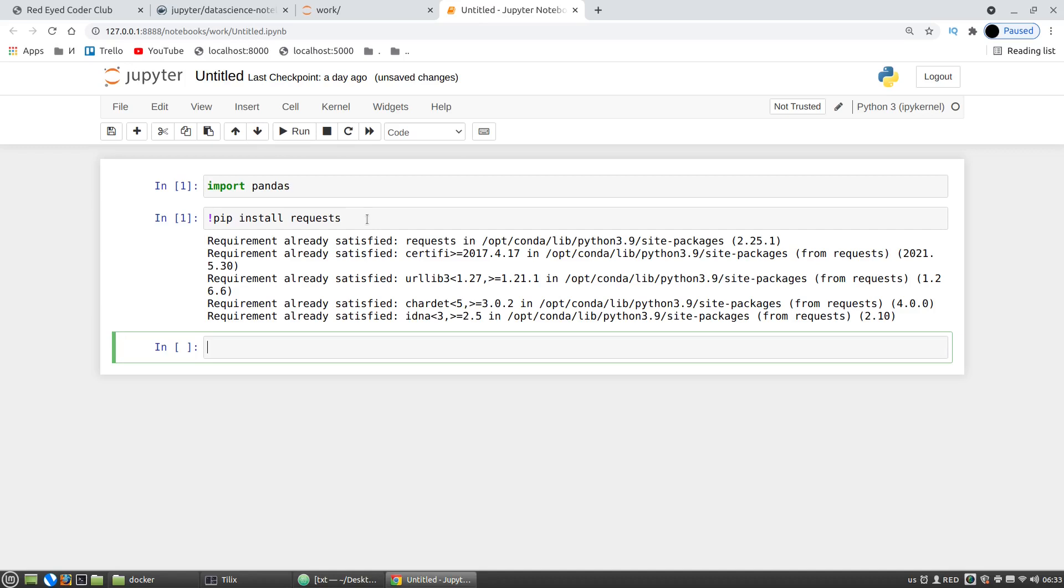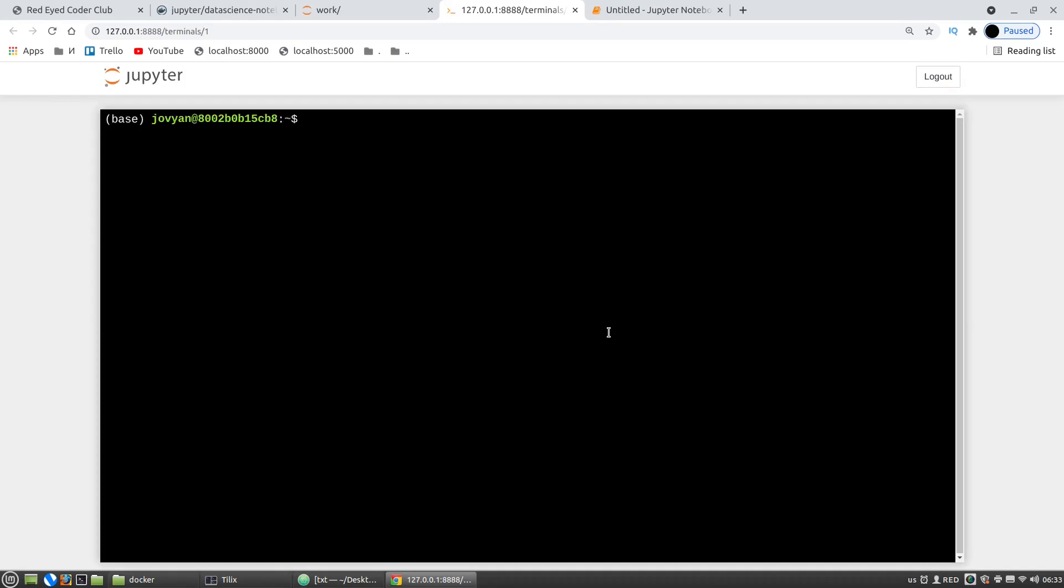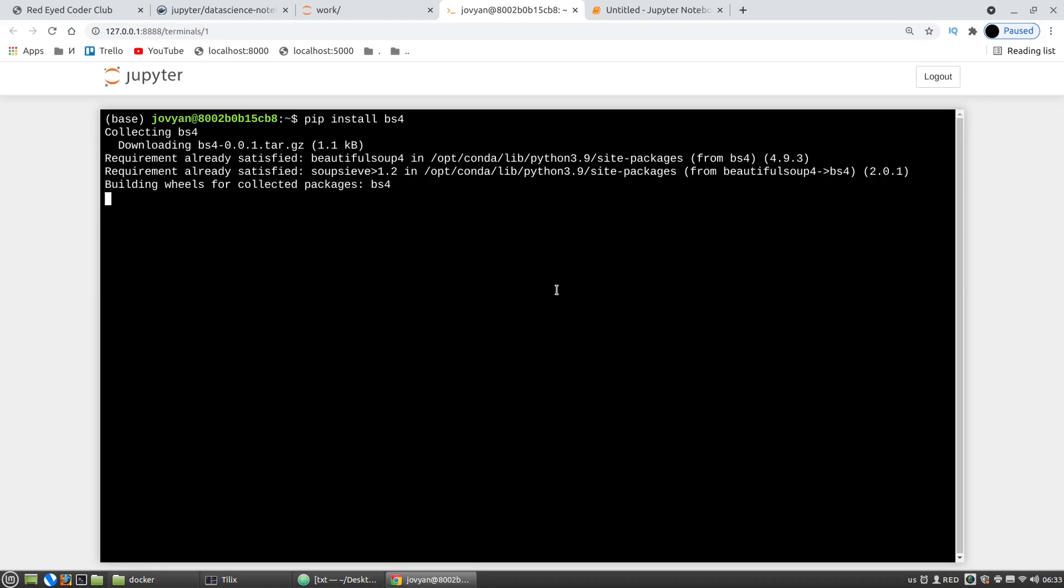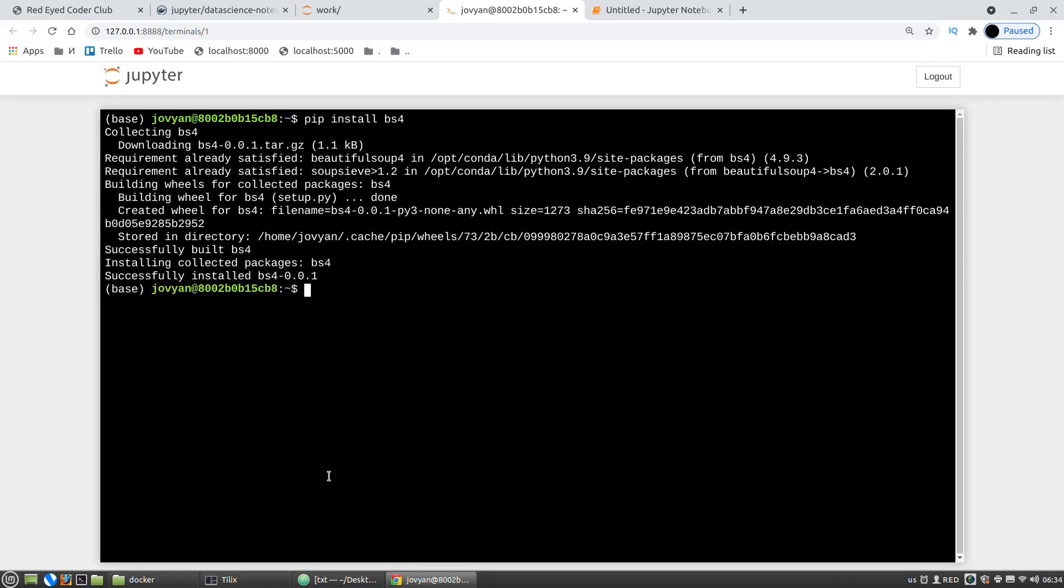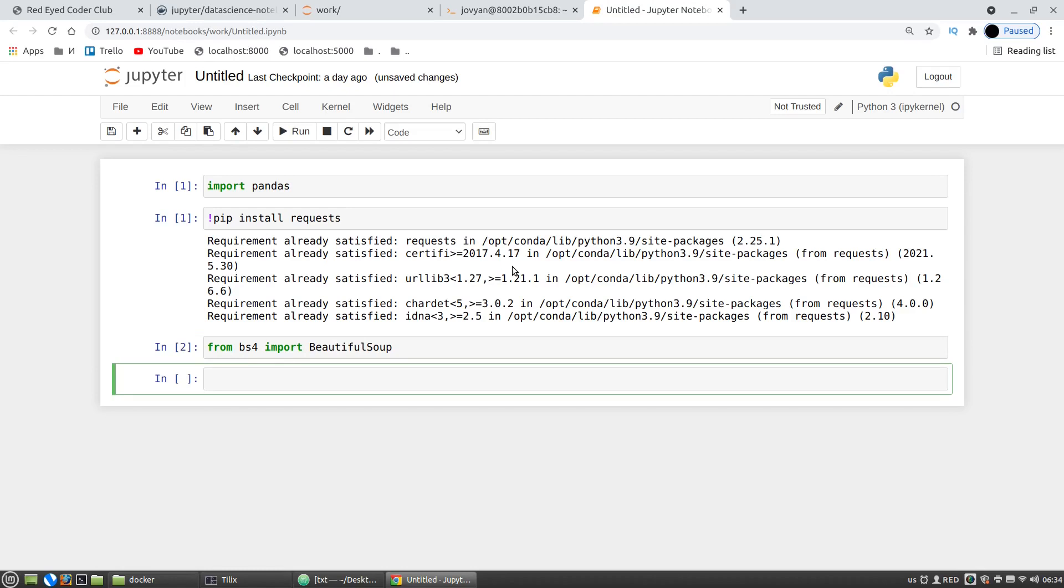The second way is to invoke a terminal from the notebook. So here, new terminal, and then as usual pip install bs4 for example, and here we go. Again, the problem is the same.